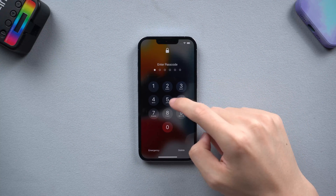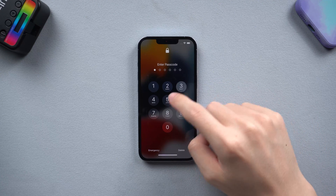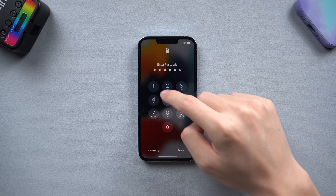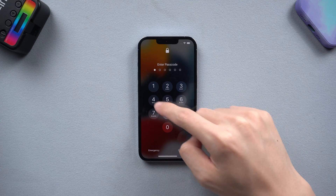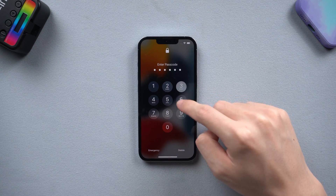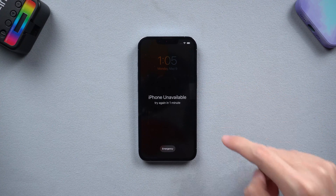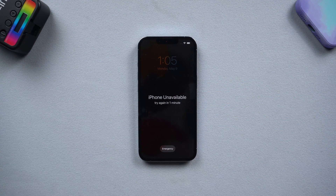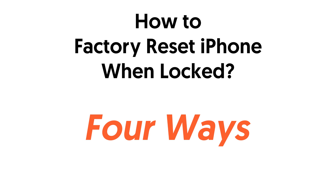Hello everyone, welcome back to Tenorshare channel. It's very frustrating if you suddenly forget your iPhone passcode — no matter how you try, you just can't unlock your iPhone. If you have Face ID on, then you are lucky, but what to do if you don't have Face ID on and you don't remember the passcode? How can you factory reset your iPhone when locked? Don't worry, I will show you 4 ways to factory reset it. It's very easy.